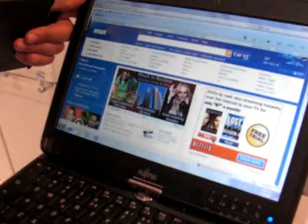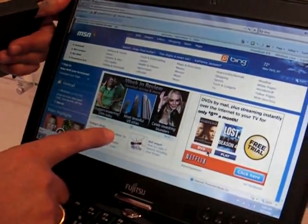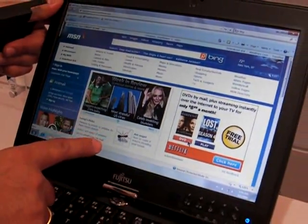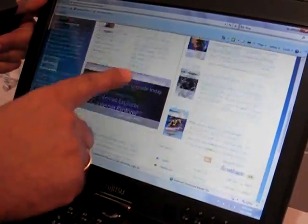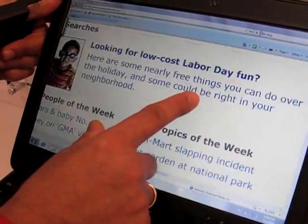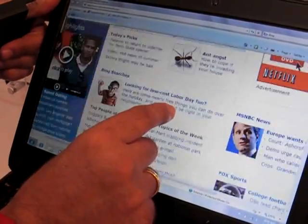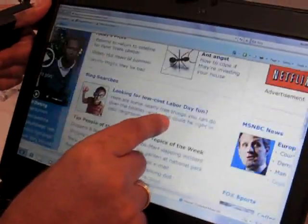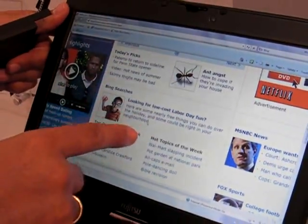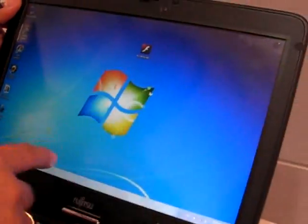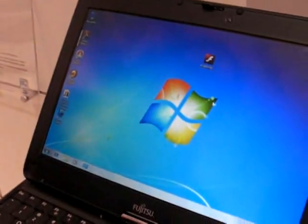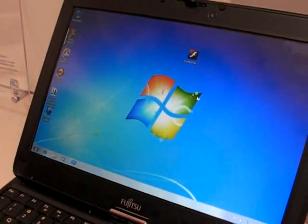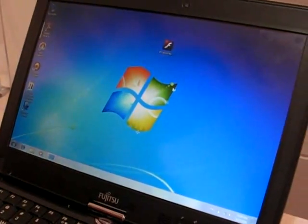So, for example, we're looking at the Lifebook T4310 running Windows 7, which has multi-touch. There's a resistive screen, there's also a stylus for it. It's a capacitive screen, by the way. But there's also a stylus. You have both the stylus and the capacitive screen.